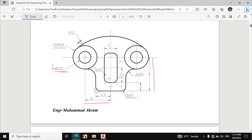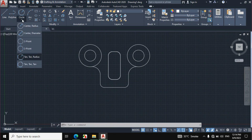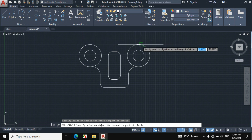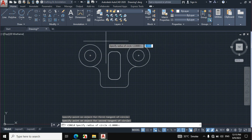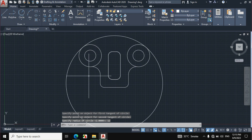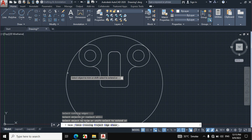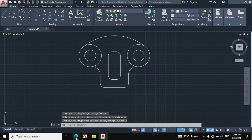Now we will draw this arc. Click on circle, then click on TTR (tangent, tangent, radius). Click on this circle and then on this circle on the outside, and enter a radius of 12mm. Now press TR and double enter from the keyboard, then trim this portion. The figure is now created according to the given dimensions.